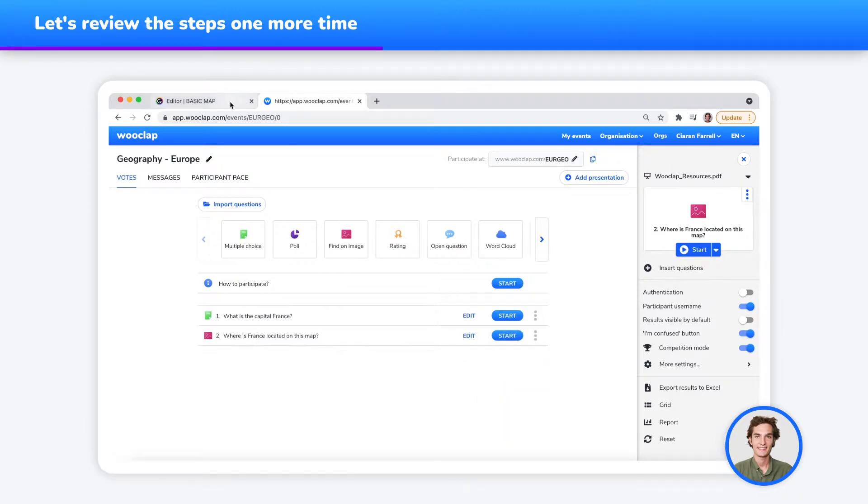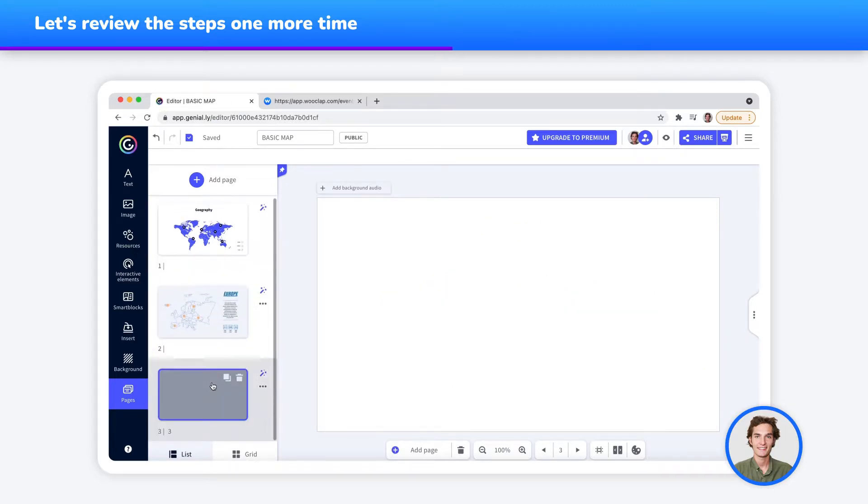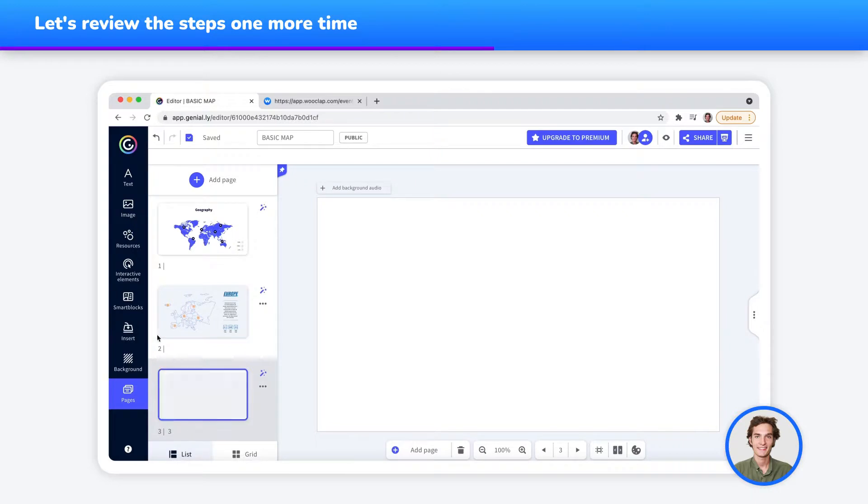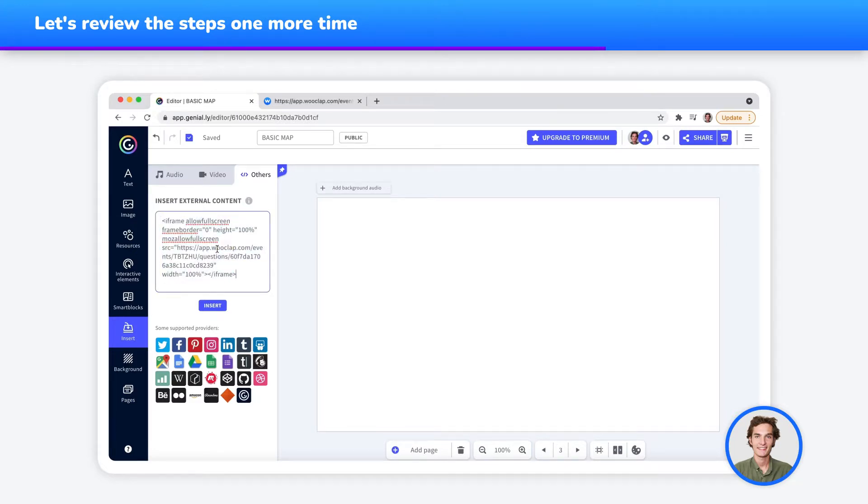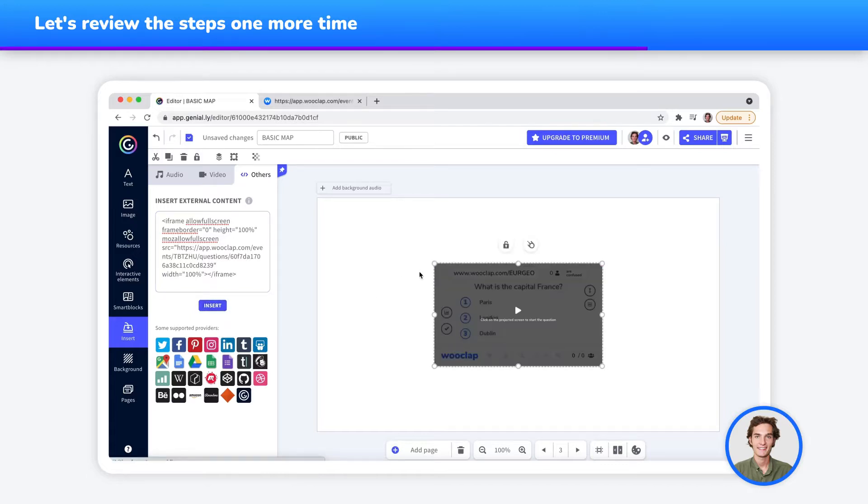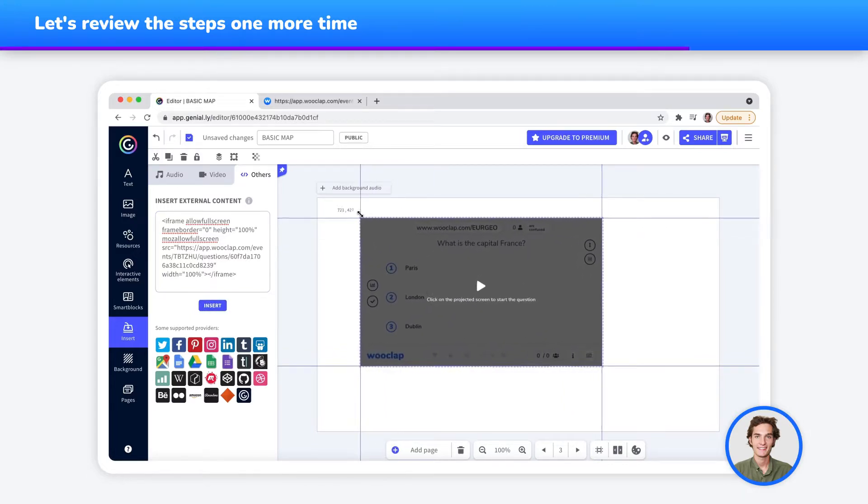I then return to Genially and choose the slide where I wish to insert my WooClap question. Now, click on Insert on the left bar and then Others in the top right, before pasting your code. I can now press on the Insert button and adapt the size of my question.